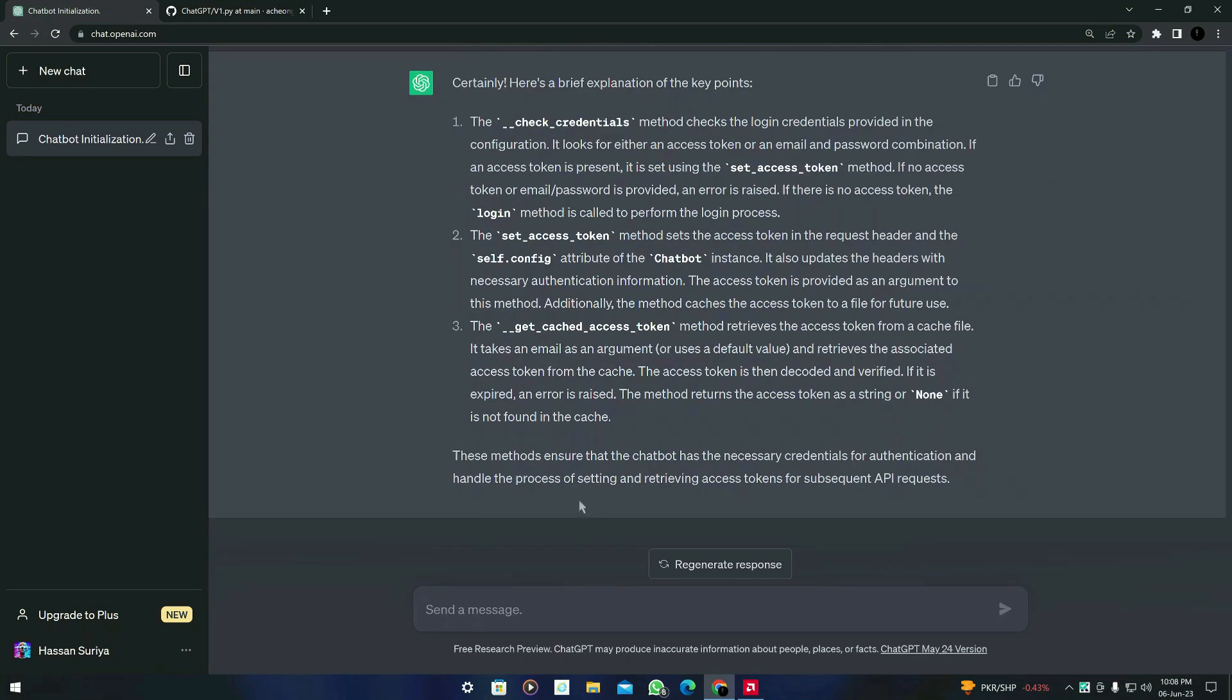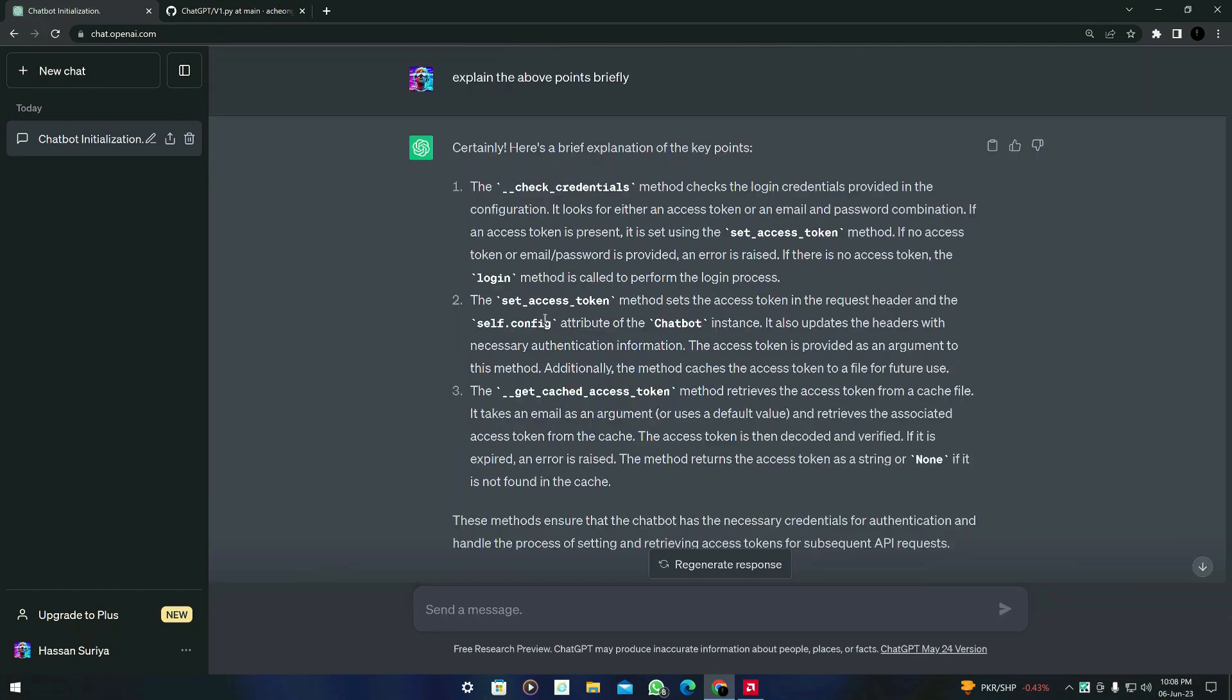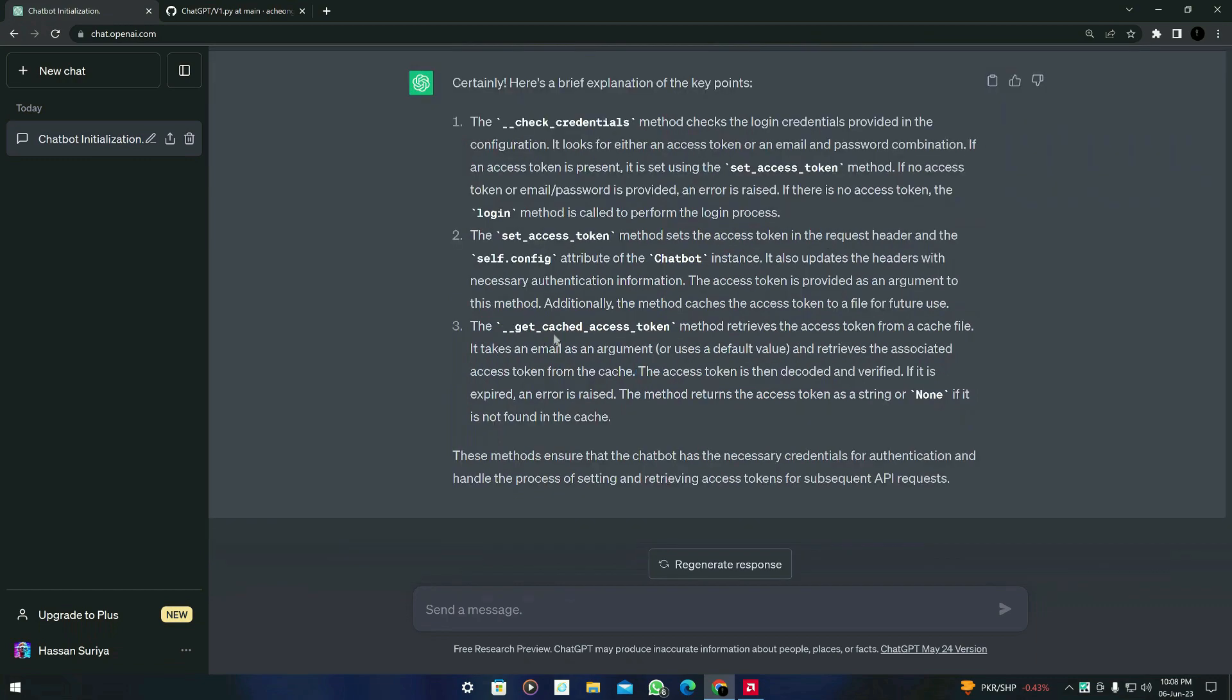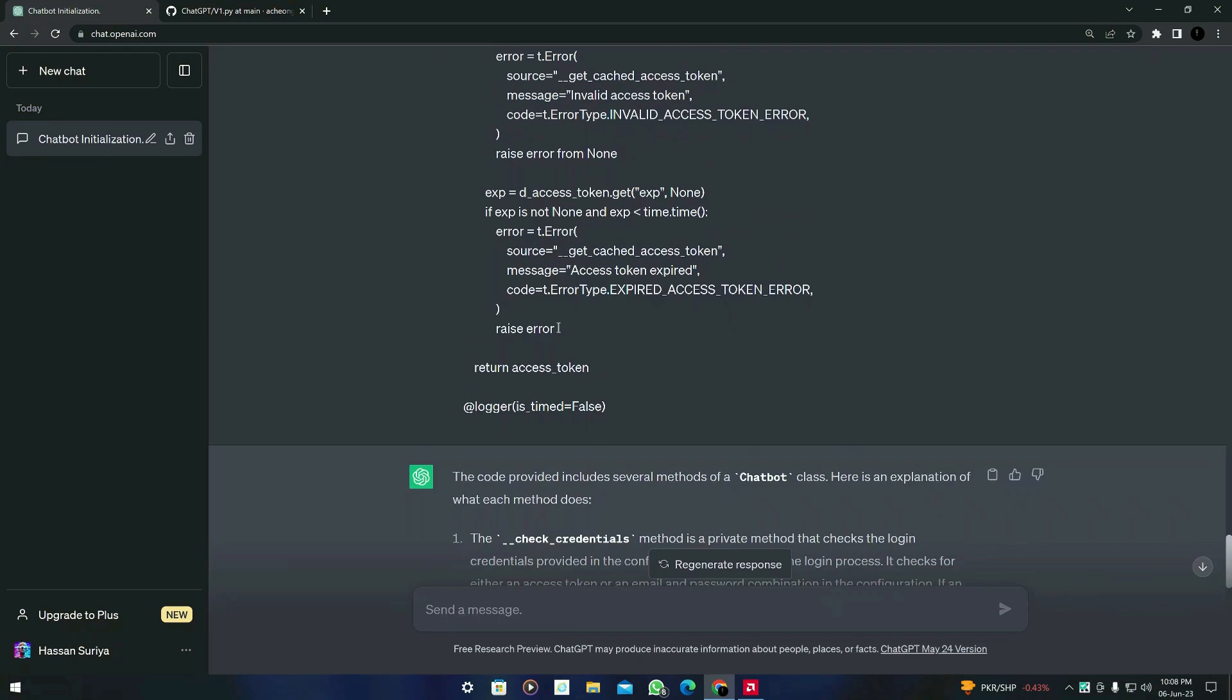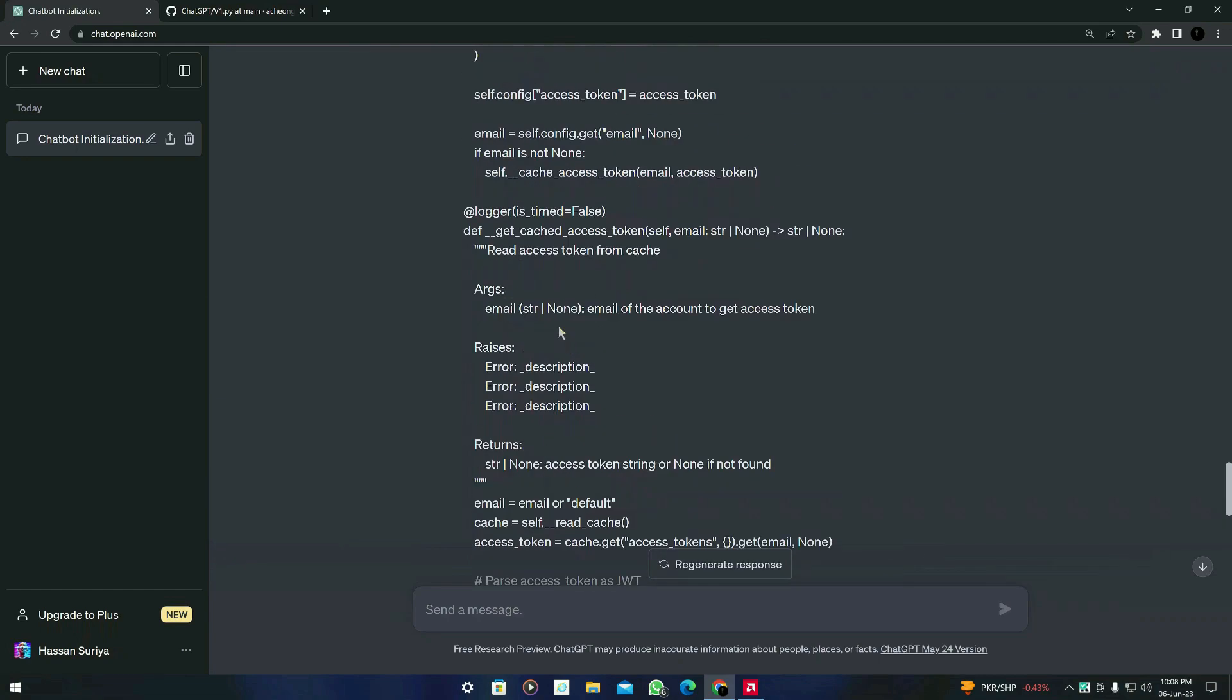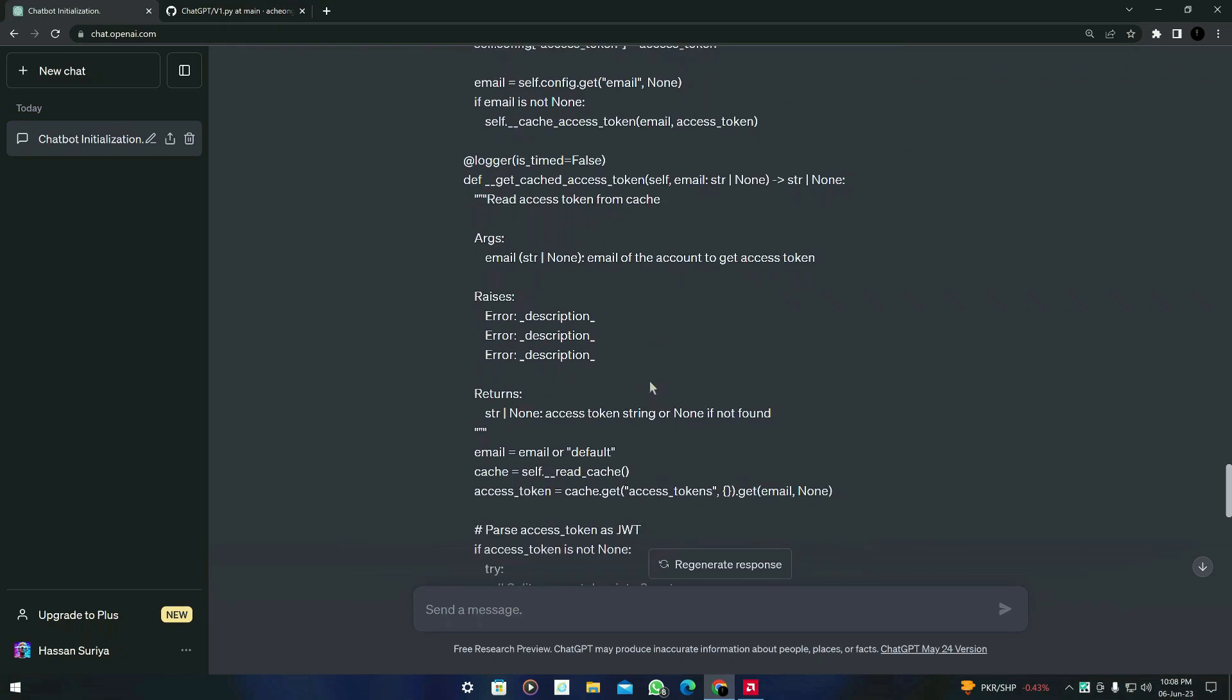So here is the result from explain the above points briefly. It didn't explain it briefly, but if you are giving specific instructions to ChatGPT, it will definitely help you to explain it more.